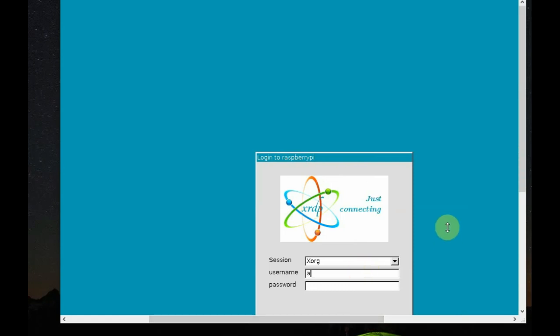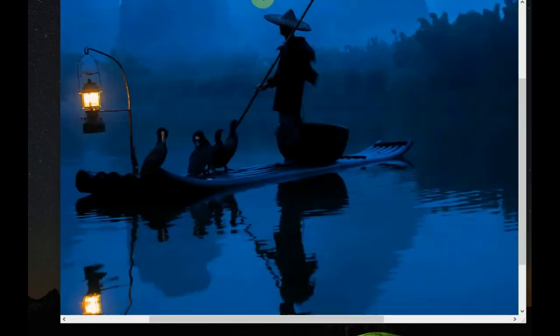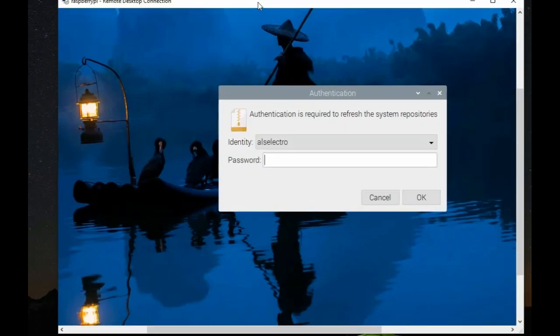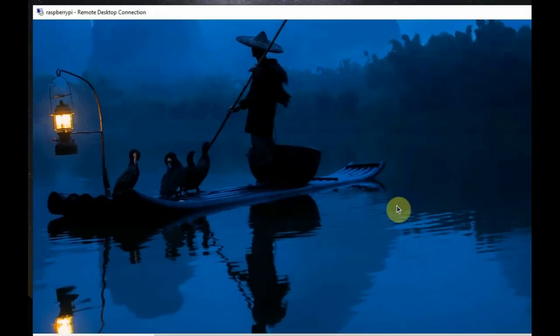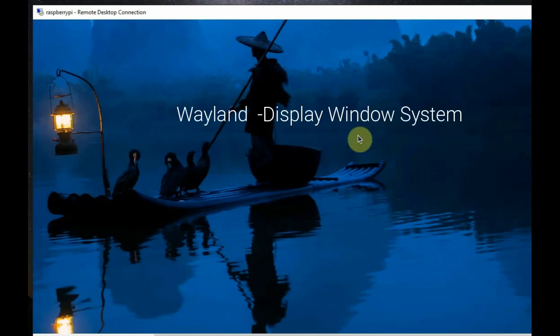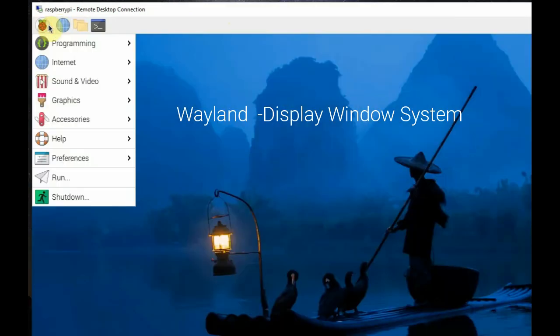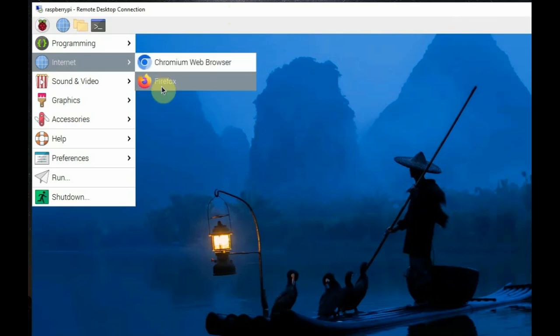Here, select XORG. And then, provide the username and password. Now, you can get the desktop of the new Raspberry Pi Bookworm OS. This Wayland display window system offers better security advantage and better performance.